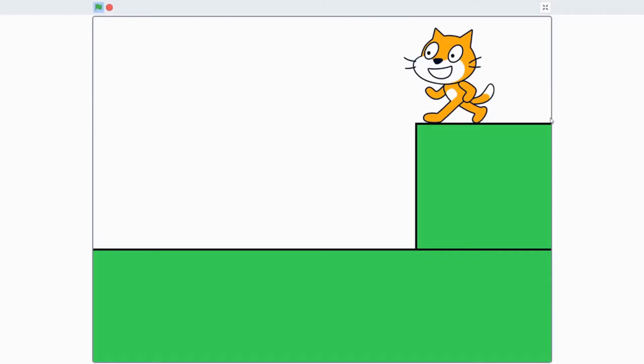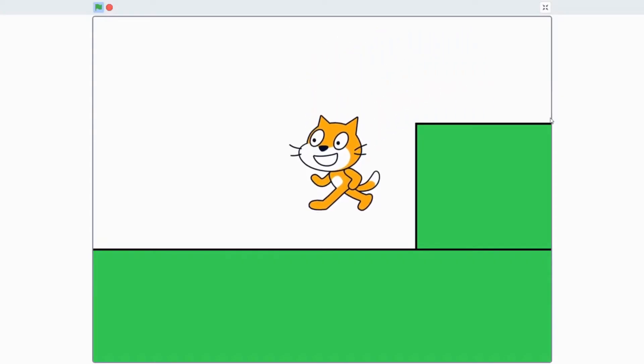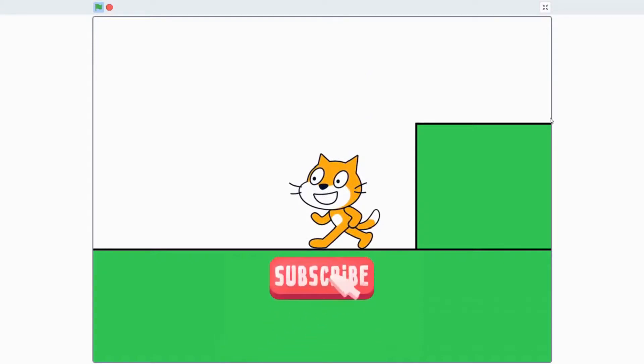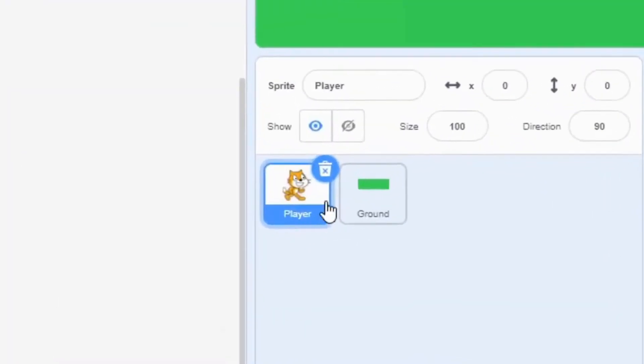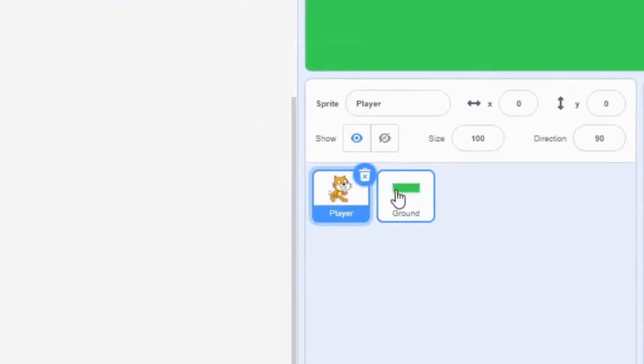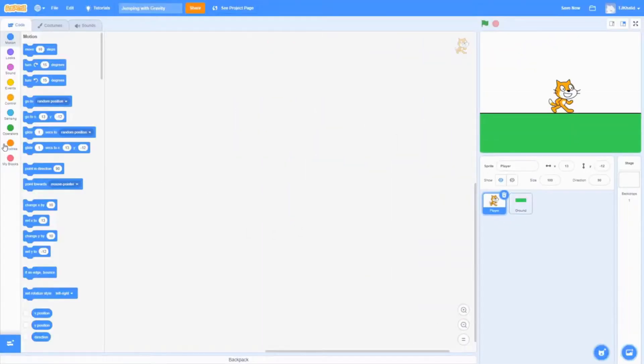In this video, I'm going to show you how to apply gravity to your Scratch game. Subscribe to our channel if you want more tutorials just like this one. Make sure you have a player and a ground before we begin.